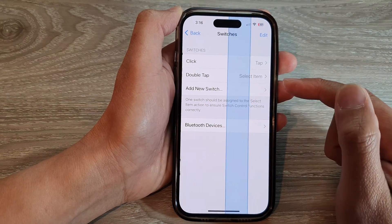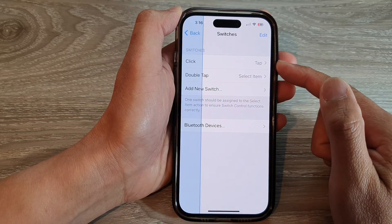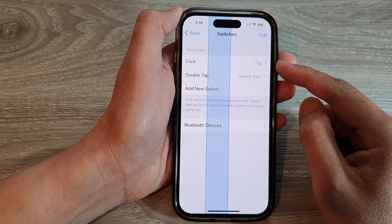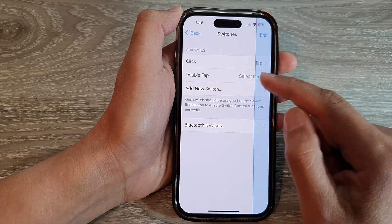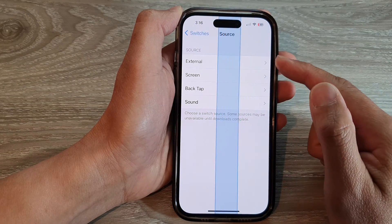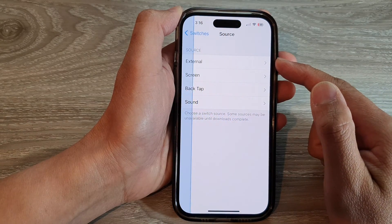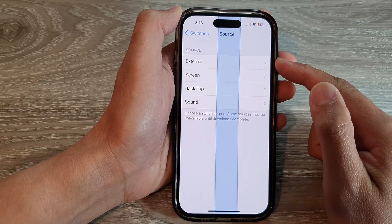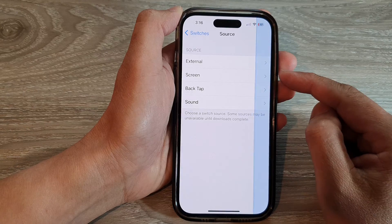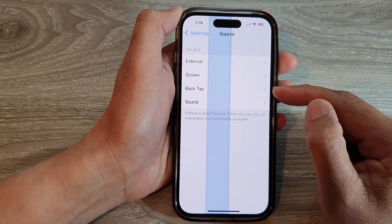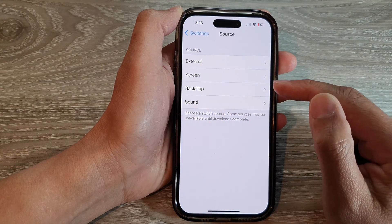You can tap on Switches and in here you can add a new switch. Then you can choose a source — we've got external, screen, back tap, and sound.